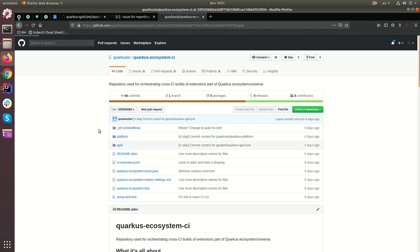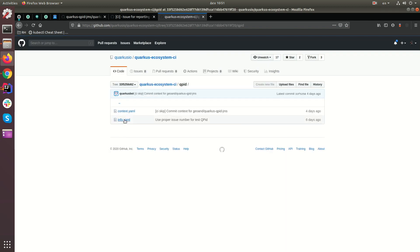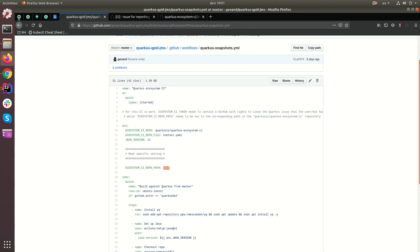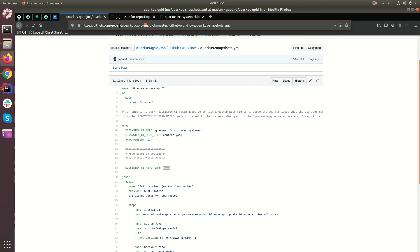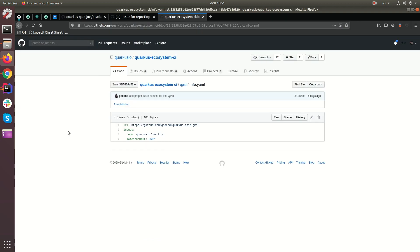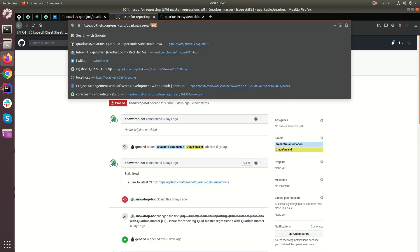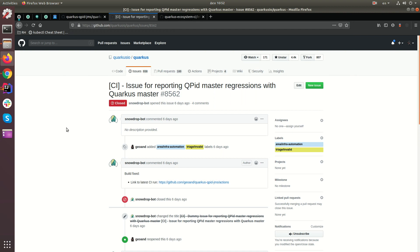What you have to do is you have to create a single file. This file is named info.yaml. And what does that file contain? It contains the URL of your extension, which in this case is the Quarkus Cupid JMS extension. And these two properties, where the issue lives, which is Quarkus issues and the issue number. In this case, I'm using issue 8562, which as you can see here is the issue I had created. So that's all the configuration you need.